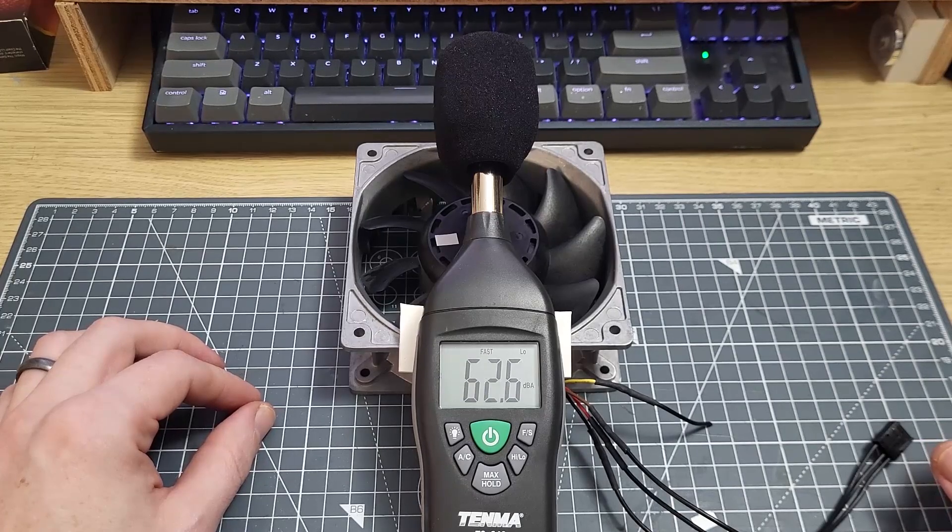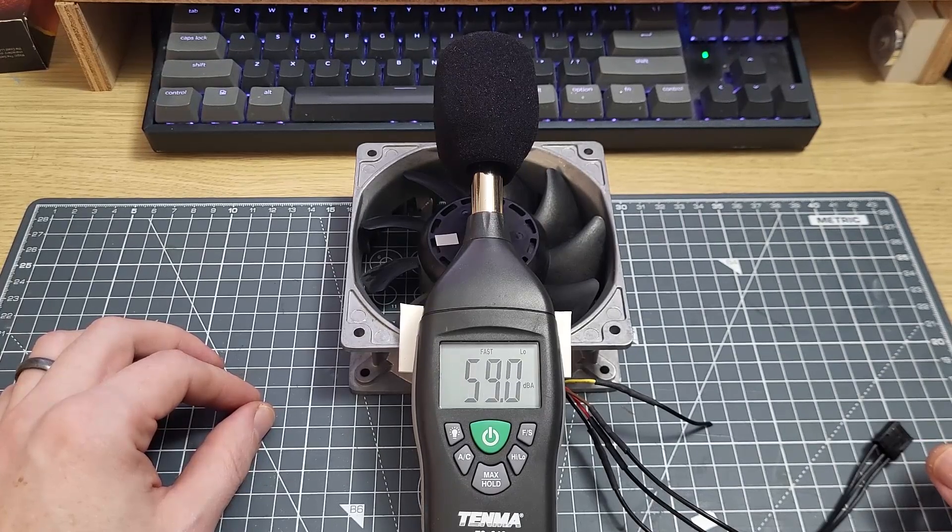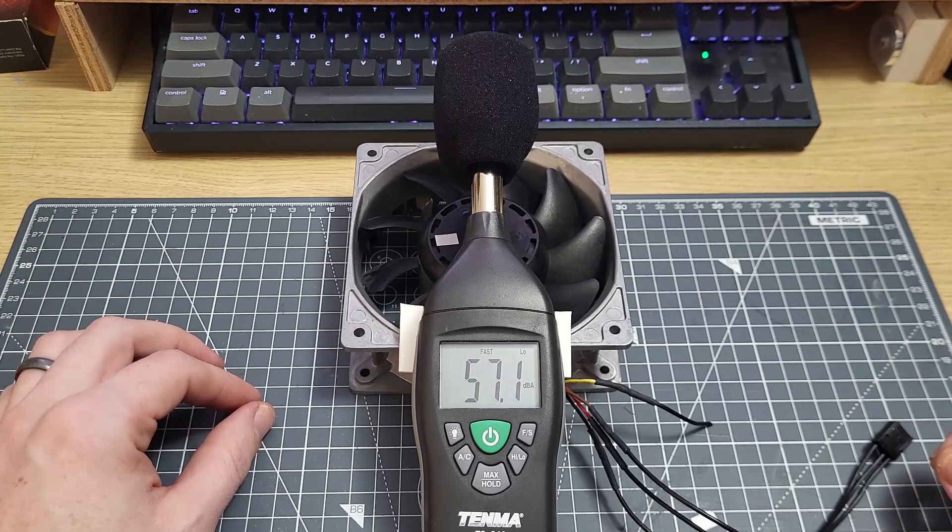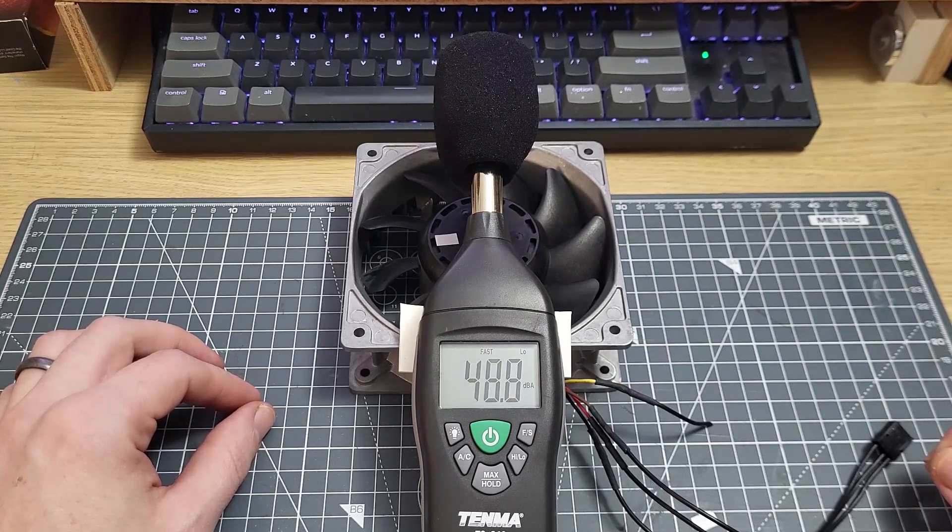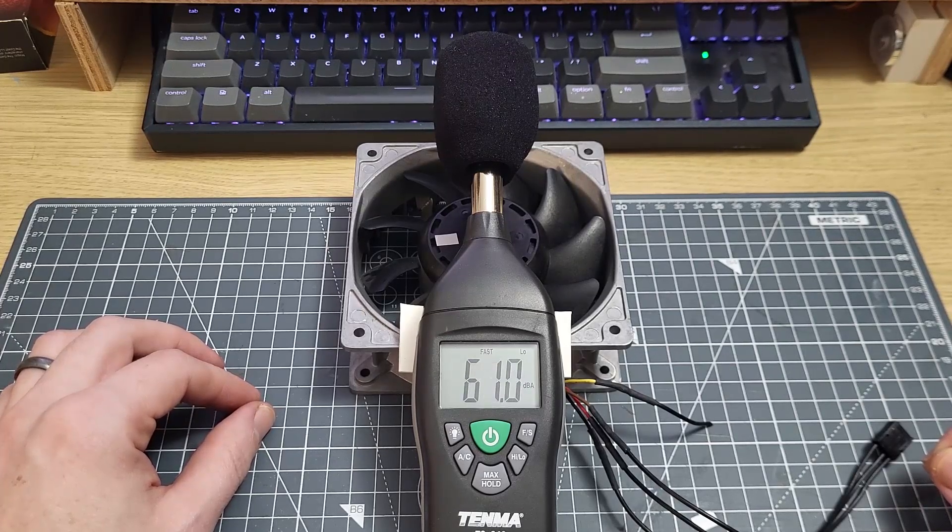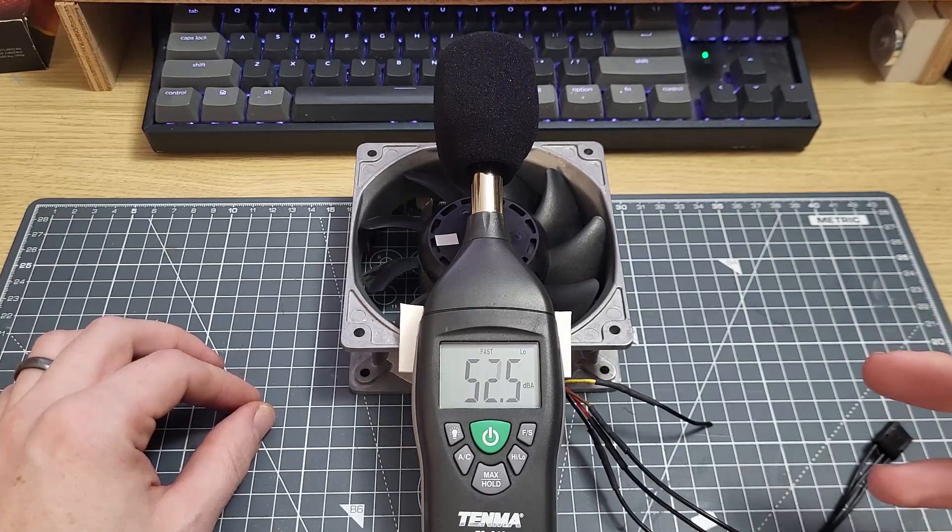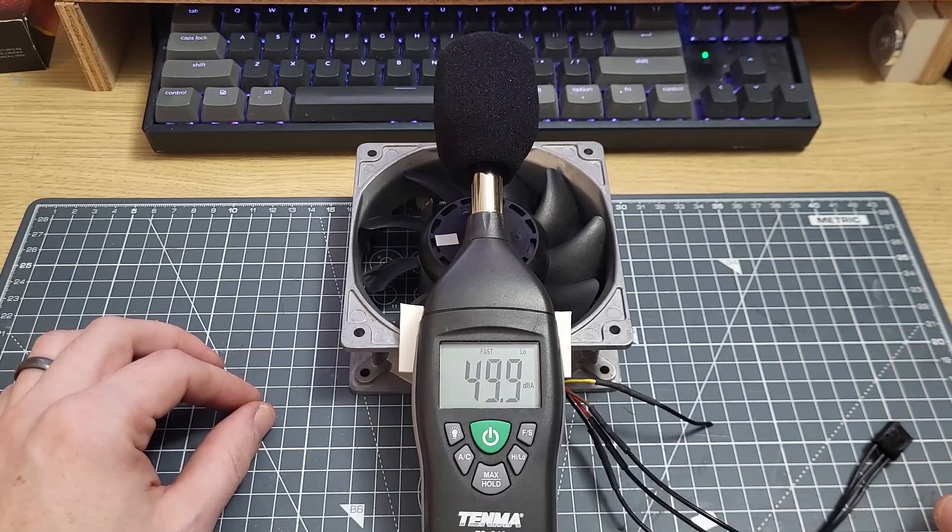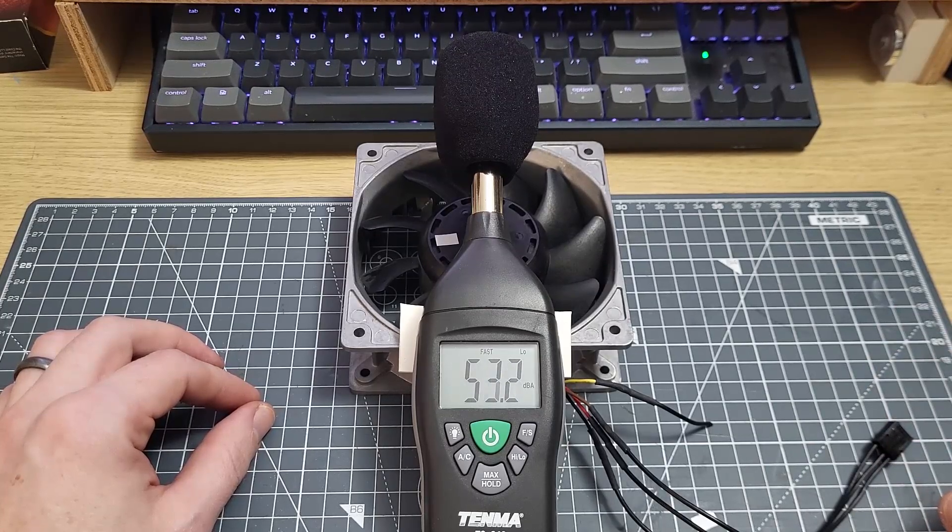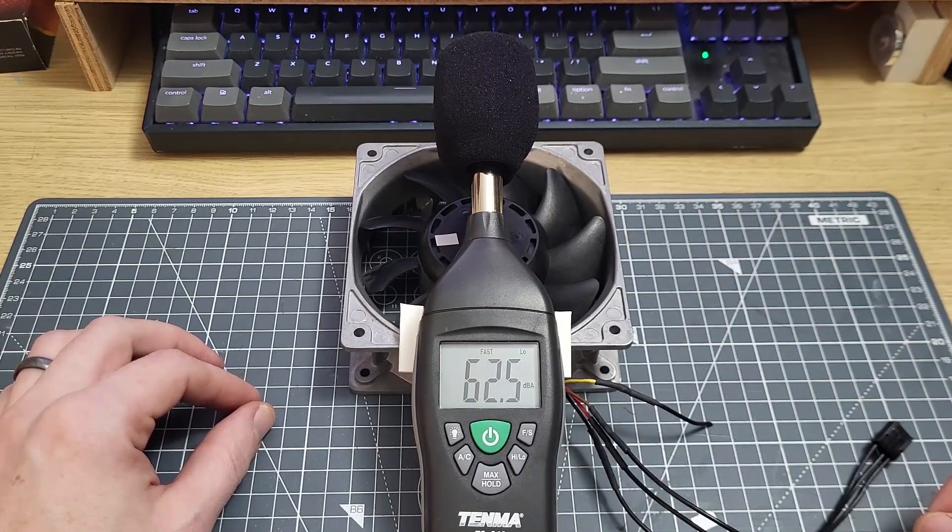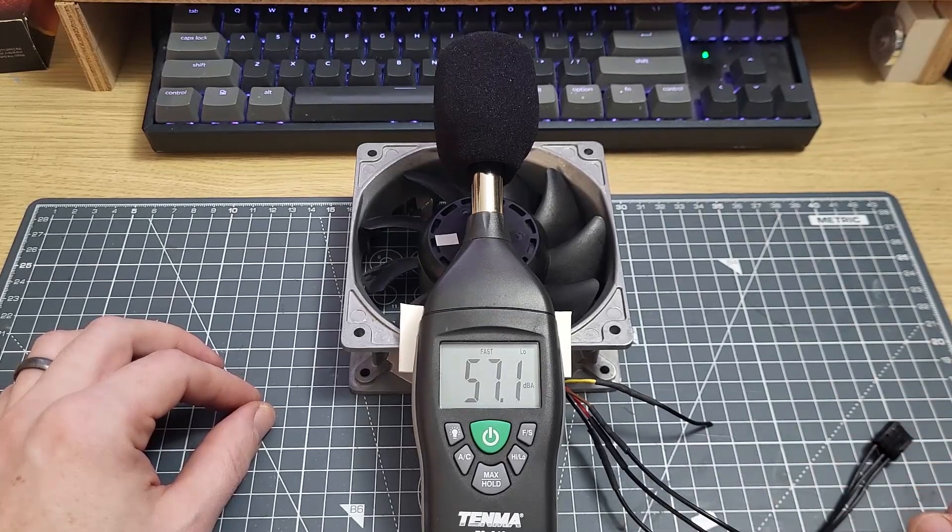But before we can even start talking about noise measurements, we need to look at what's called the noise floor. This term applies to the minimum background sound level of a given environment, which for me in this room at the moment is about 35 decibels, but because I'm talking you see the sound level meter is jumping up quite high at times.